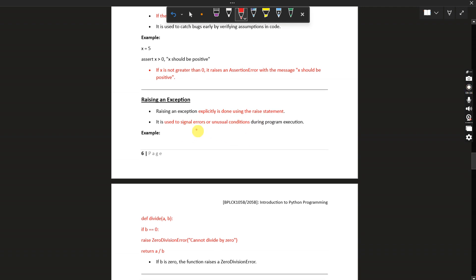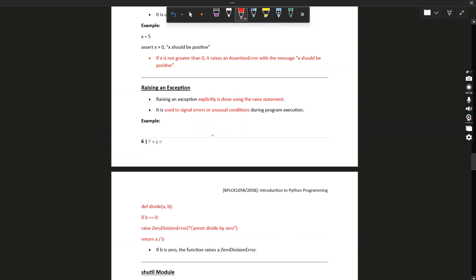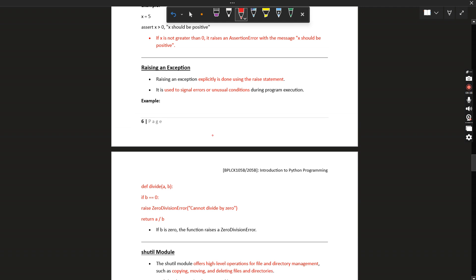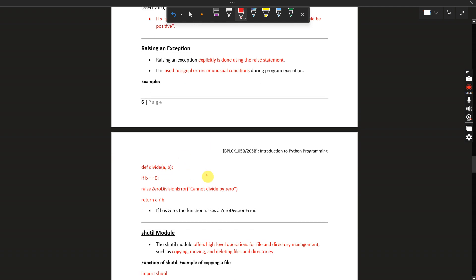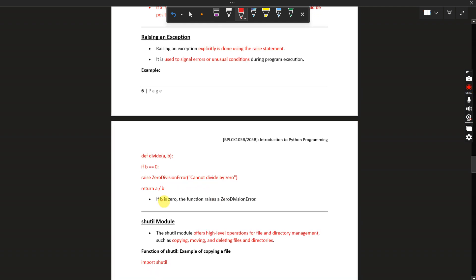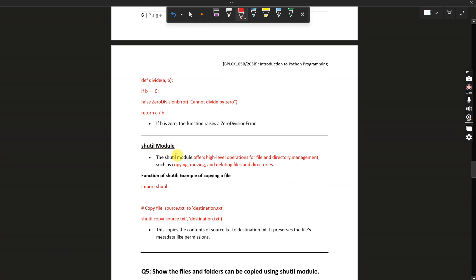If x is not greater than zero, it raises an assertion error with the message 'x would be positive'. Raising an exception is done explicitly using the raise statement — it is used to signal errors or unusual conditions. Example for division: if b == 0, raise ZeroDivisionError('Cannot divide by zero'), else return a divided by b. So if b is zero, it raises a ZeroDivisionError.